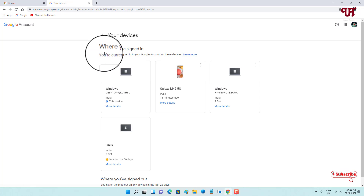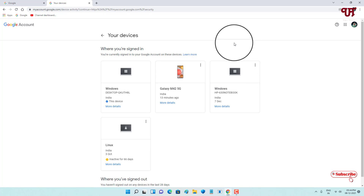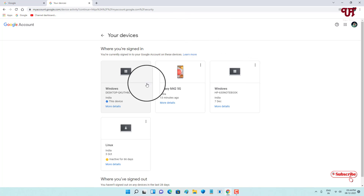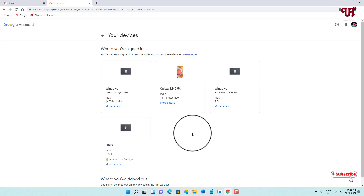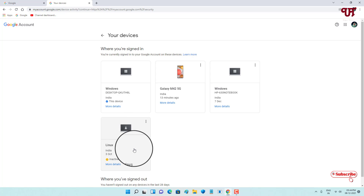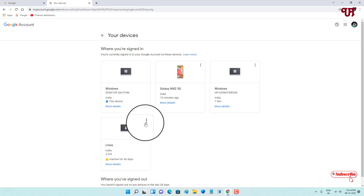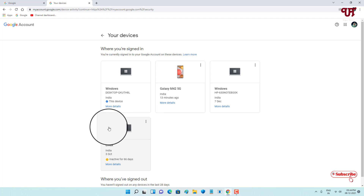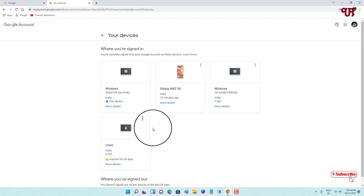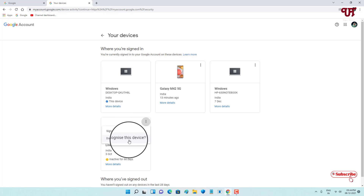It will display all the login or linked Android smartphones or computers with your Google account. Right now I'm not using this Linux computer, so I want to unlink or remove it from my Google account. Click on the three-dot icon next to that device.